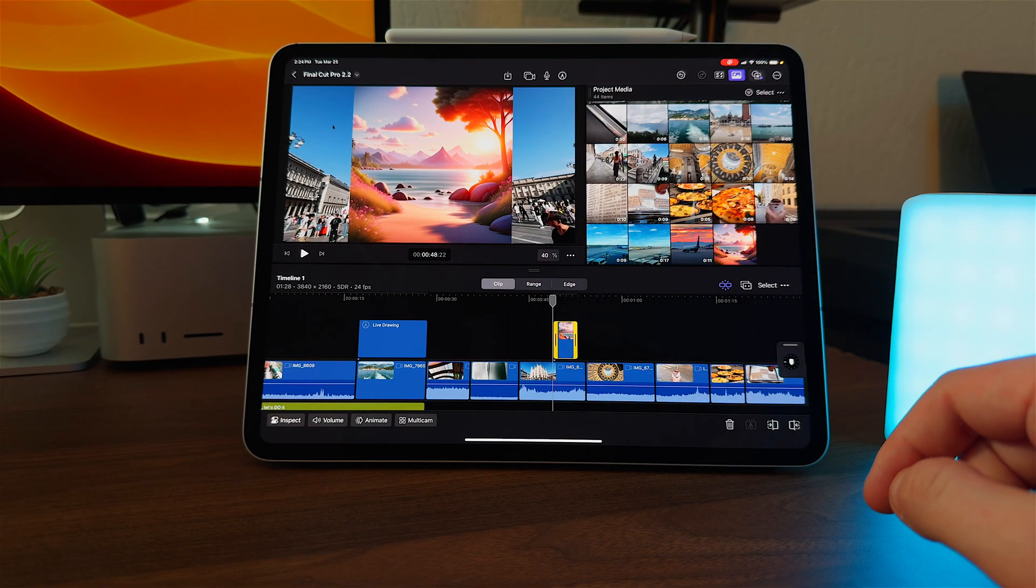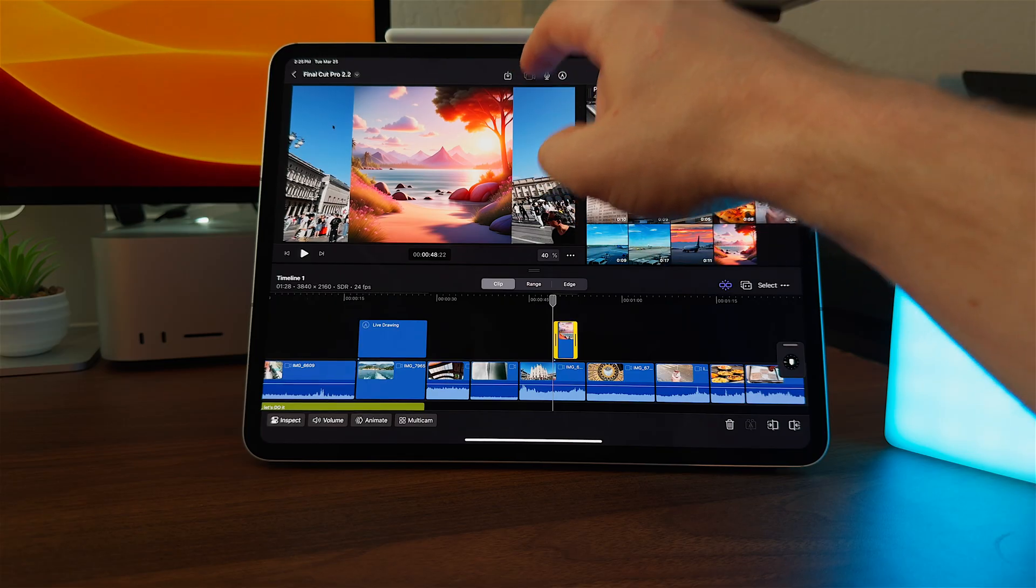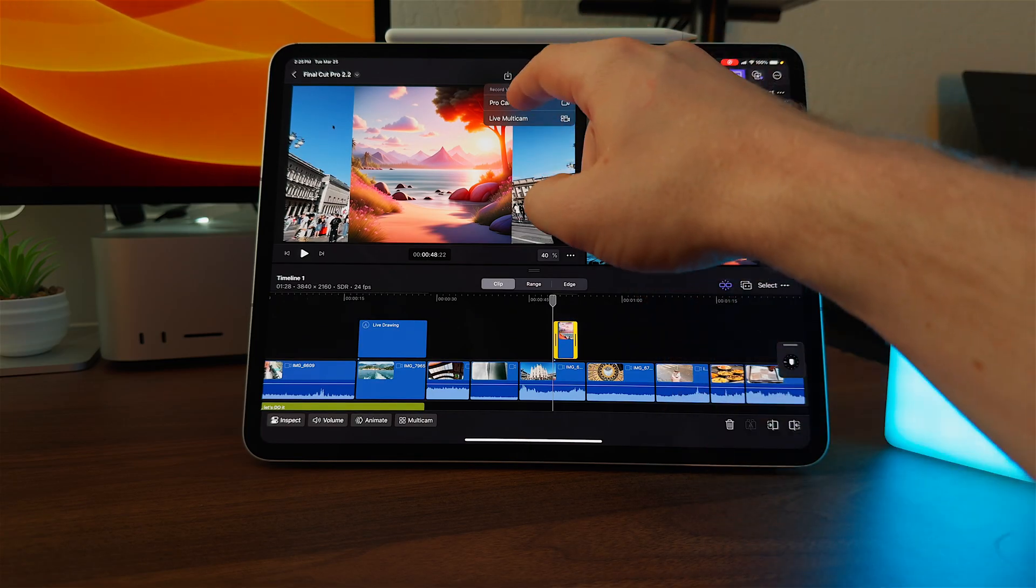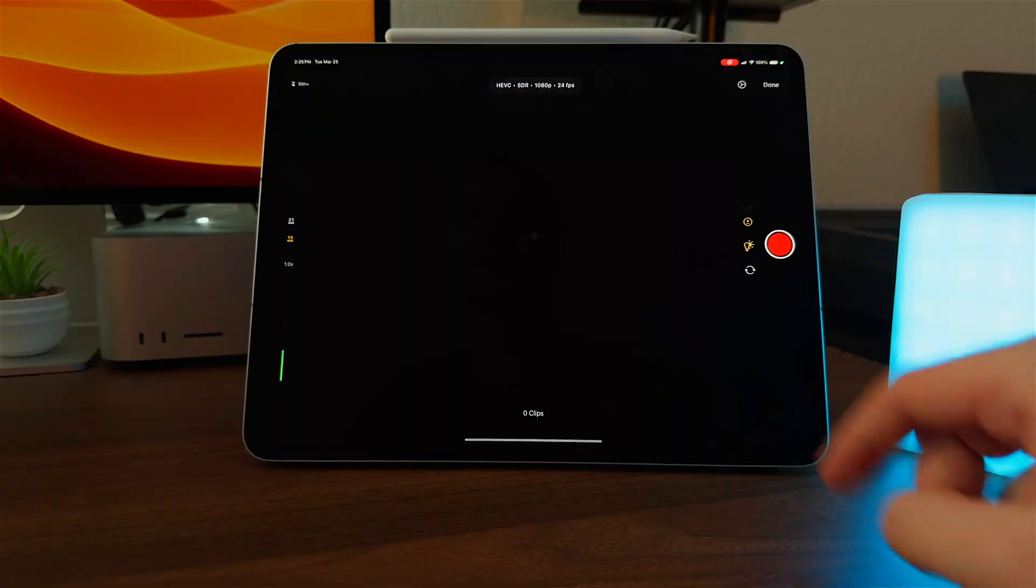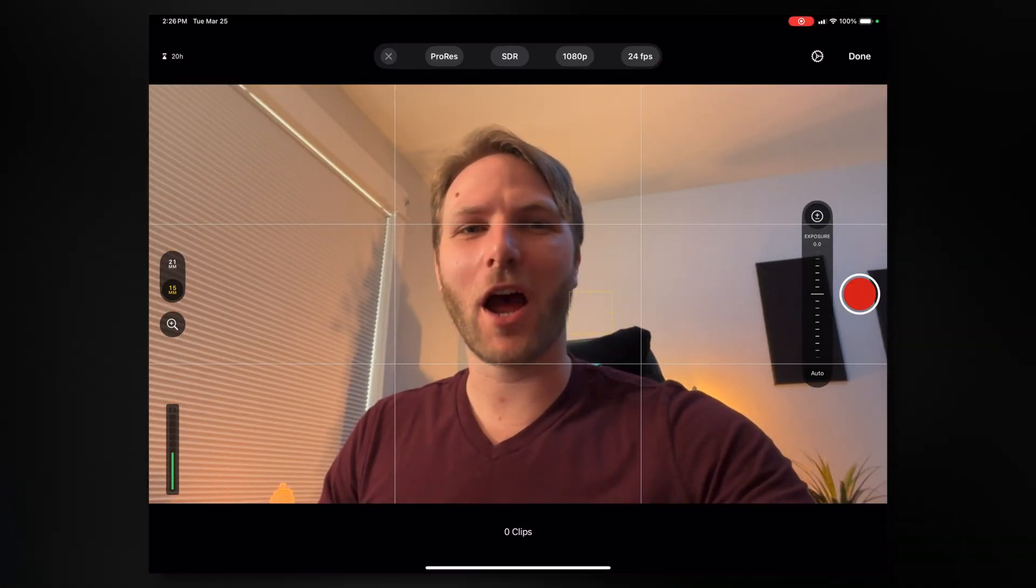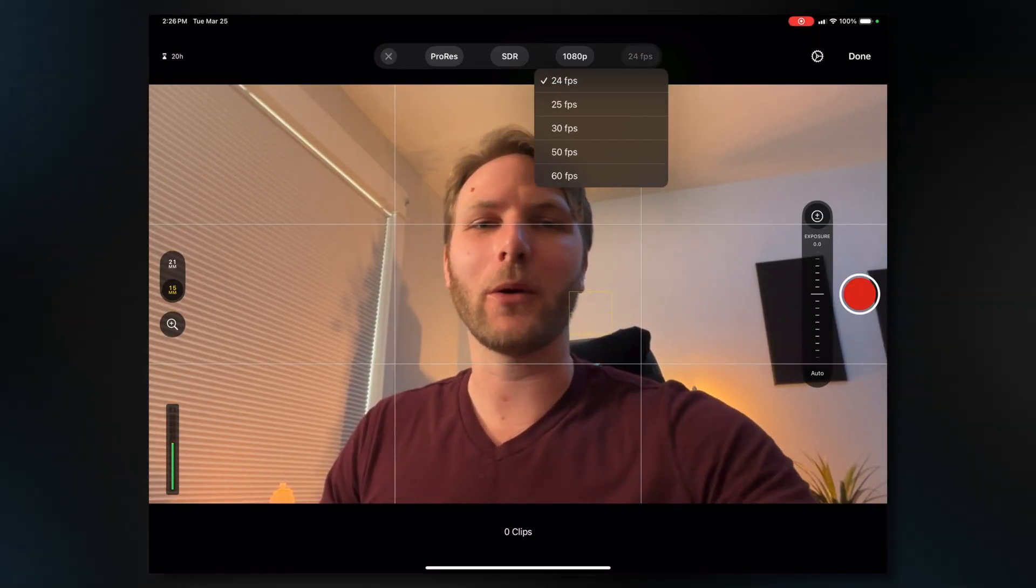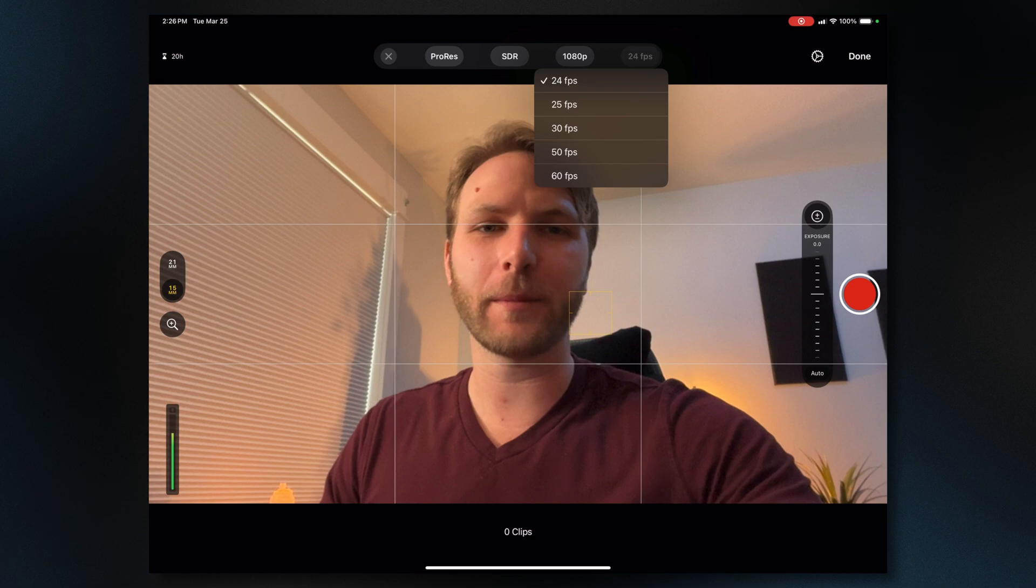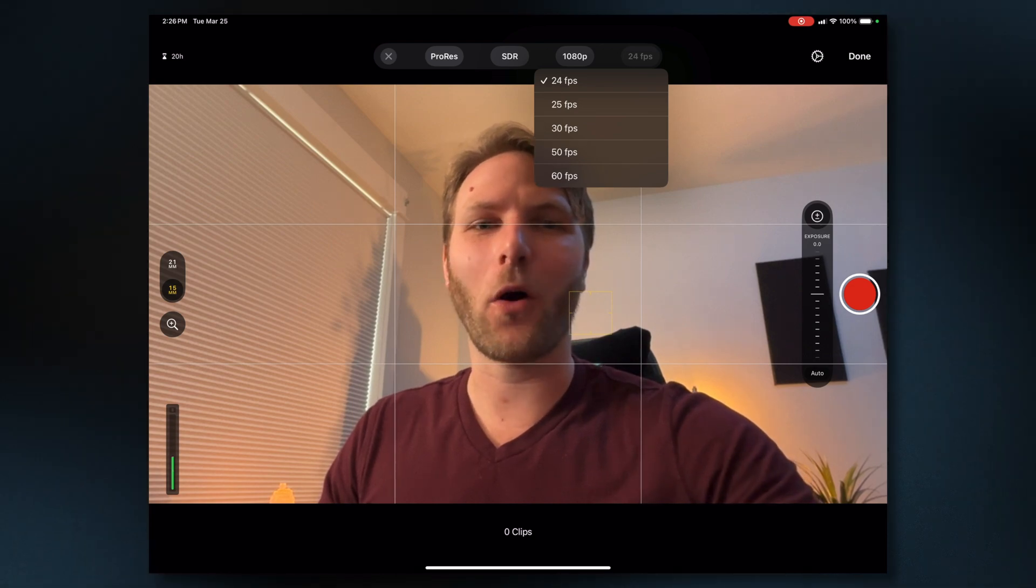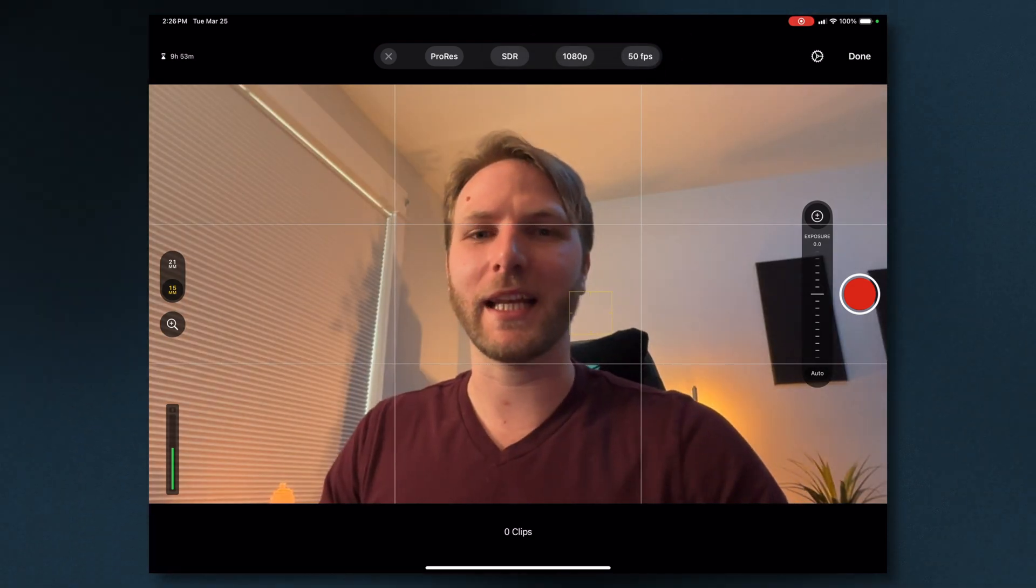Another really great quality of life feature is the ability to capture in 50 frames per second directly inside of Final Cut Pro for iPad. To get access to that, we'll just press our camera here, and we can select Pro Camera. Here inside of the camera, you'll notice at the top, I can change my frame rate. Right now, it's at 24 frames per second, and I can set that all the way to 50 frames per second if I want to. I know many people across the pond that are going to be very excited about this, so I'm happy for all of you.